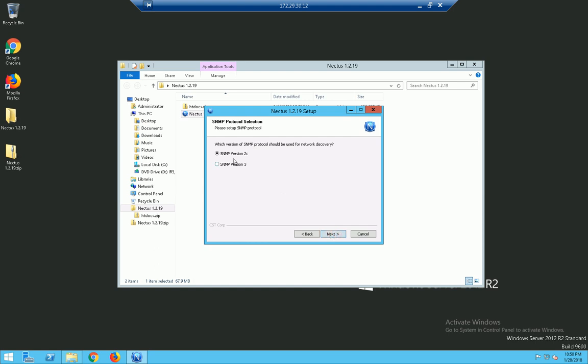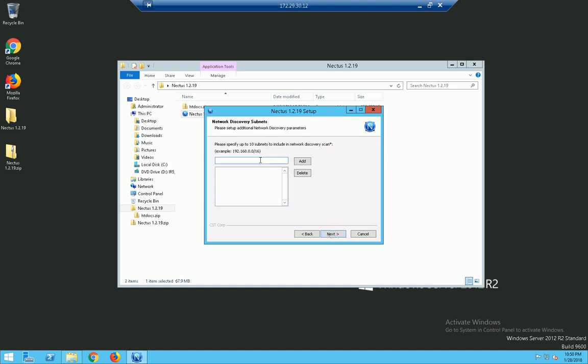We will go with the defaults which is SNMP version 2C. Click on next and I will use public as a community string because I will be scanning a public network of some sort.